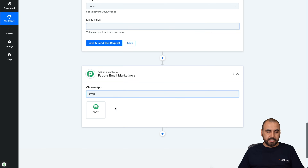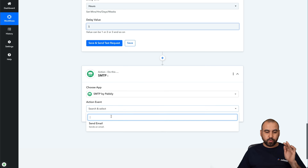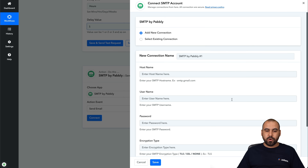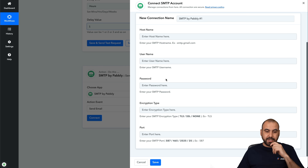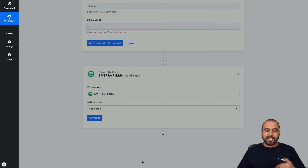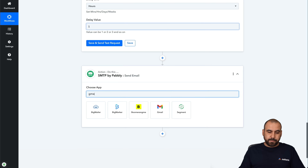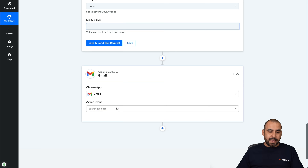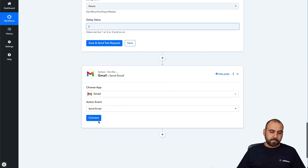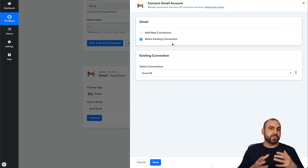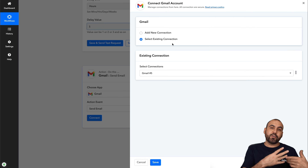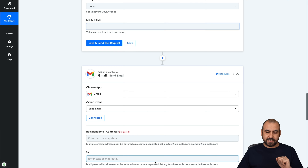The next action is to send out an email. You can use SMTP for this — for example, your own personalized email with your own domain — providing basic information like username, password, encryption type, and port. For testing purposes, I'll use Gmail as the email provider and select the 'Send Email' event. I'll connect — I already have a Gmail connected, but you can add a new connection which will ask you to authorize Pabbly Connect to send emails with your Gmail.